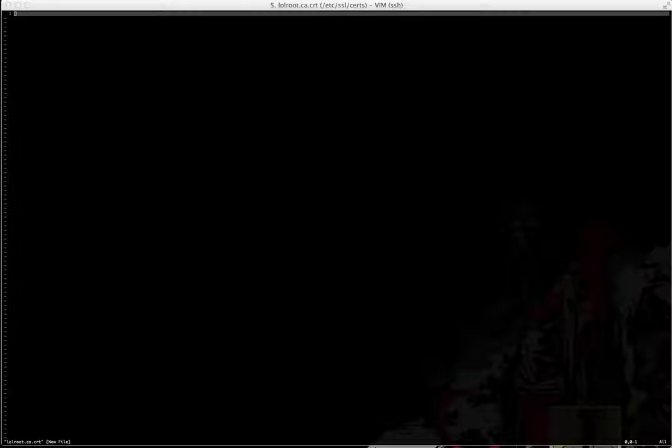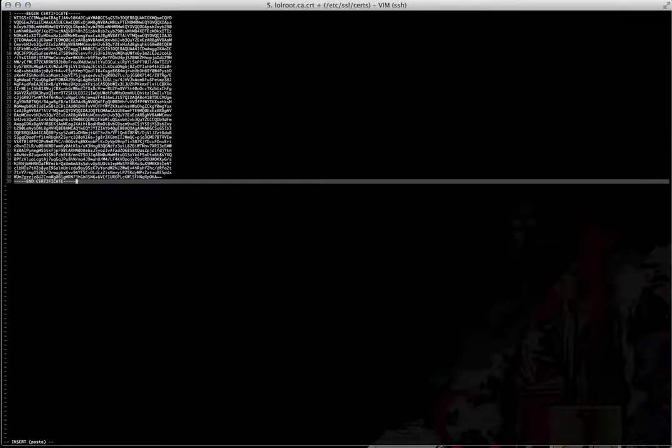All right, and then you can go to the website and you can get the cert. And you just need to copy and paste it, just like so.